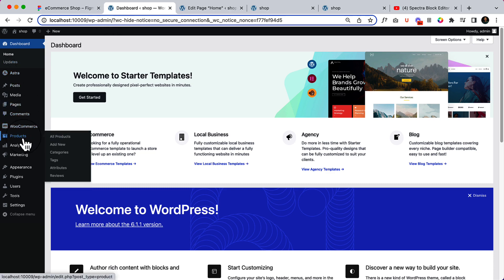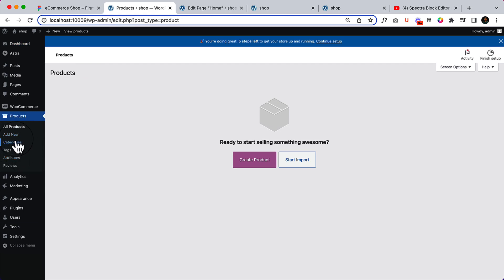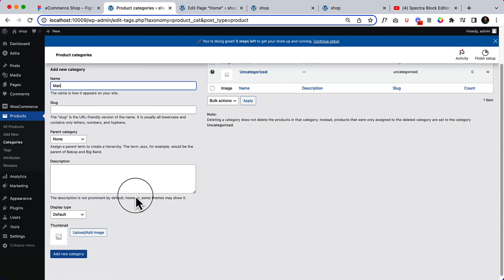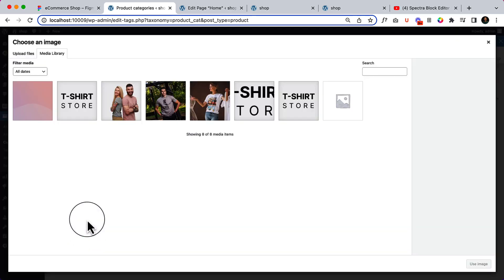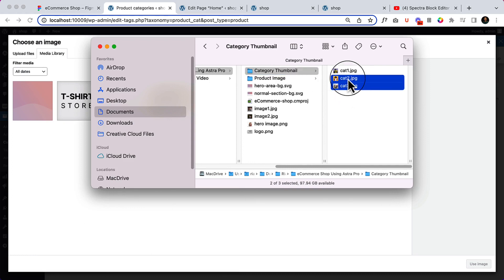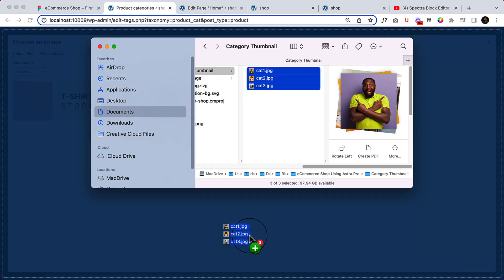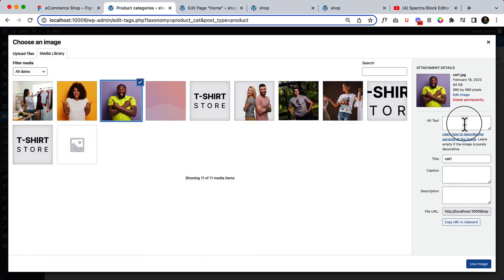I'm going to go to All Products — there are no products here. Let's create categories first. The first one is 'uncategorized.' Let's create 'Men.' There will be one category and I'll upload the category thumbnail from here. There will be three categories in this project. This one is the Men category.